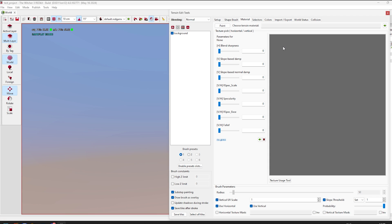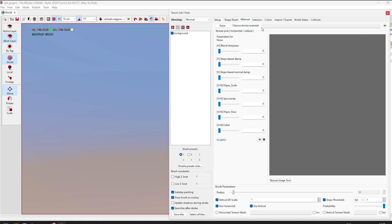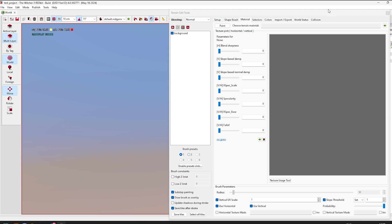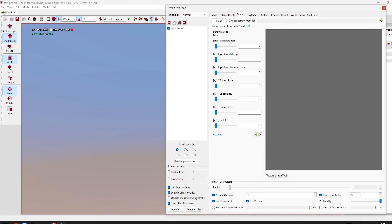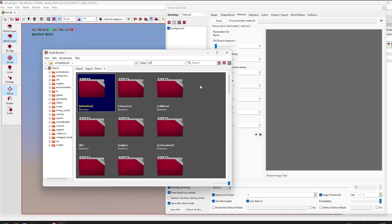Now we need to go to Materials and follow very simple steps to add special tiles to color our terrain. You'll see a green arrow — it's very important. We're going to copy the path of terrain pictures, the tiles, into the line near the green arrow.